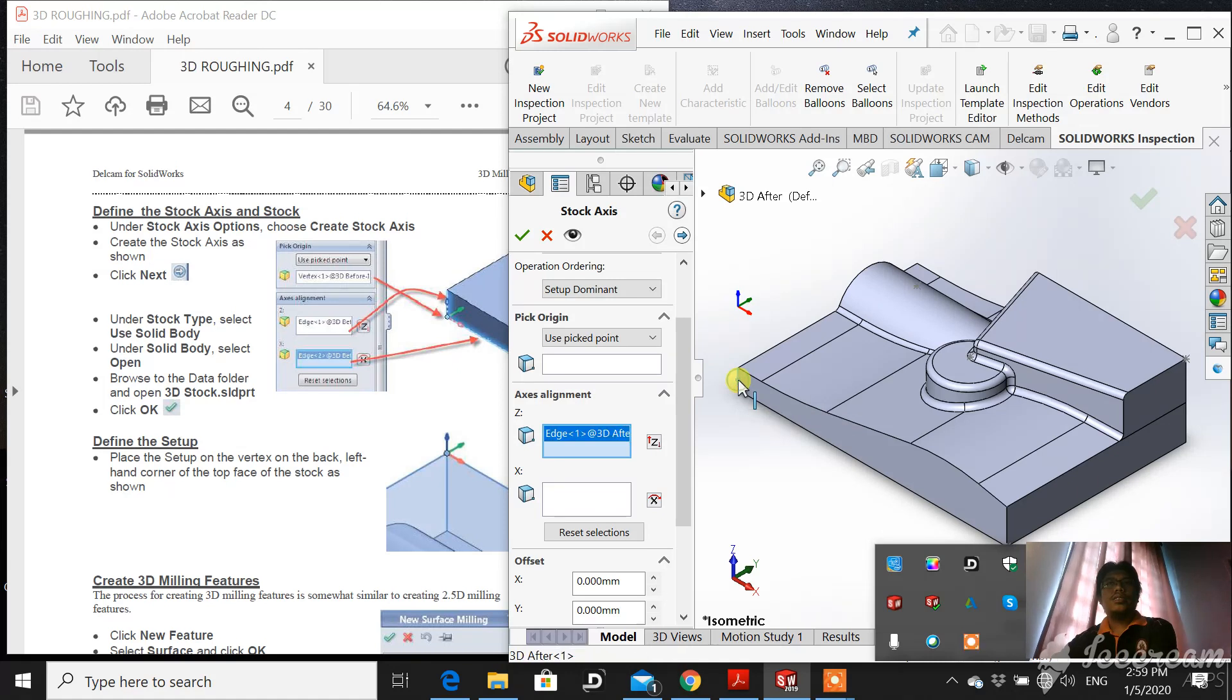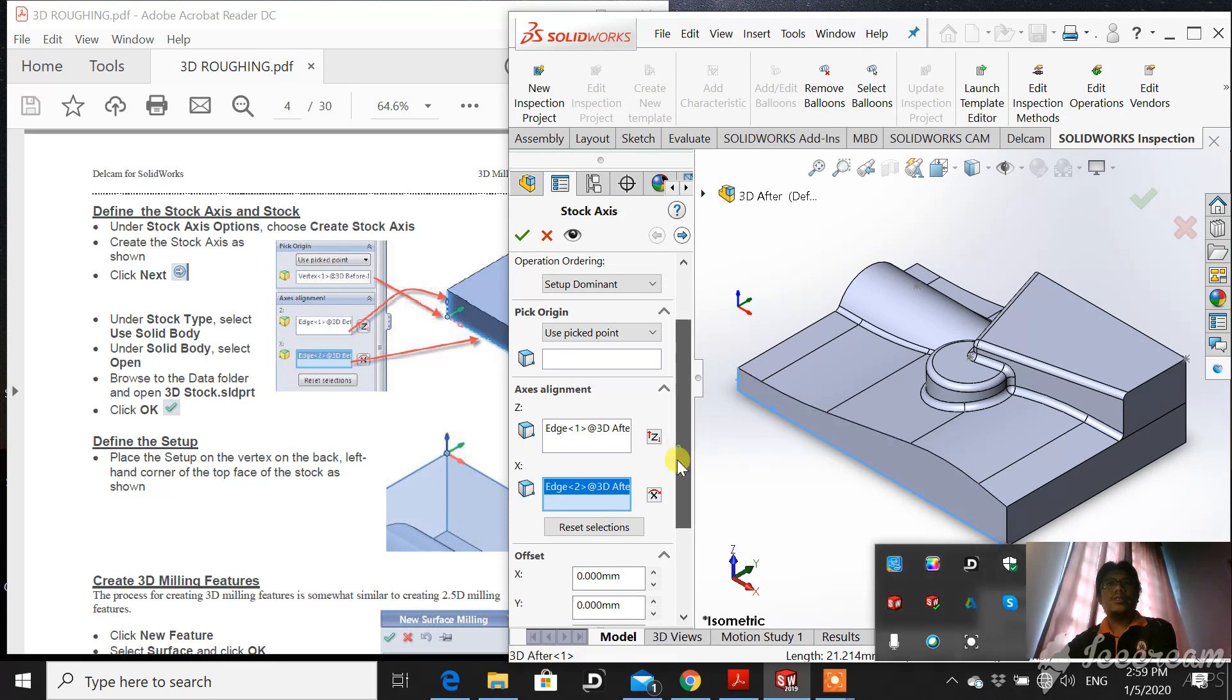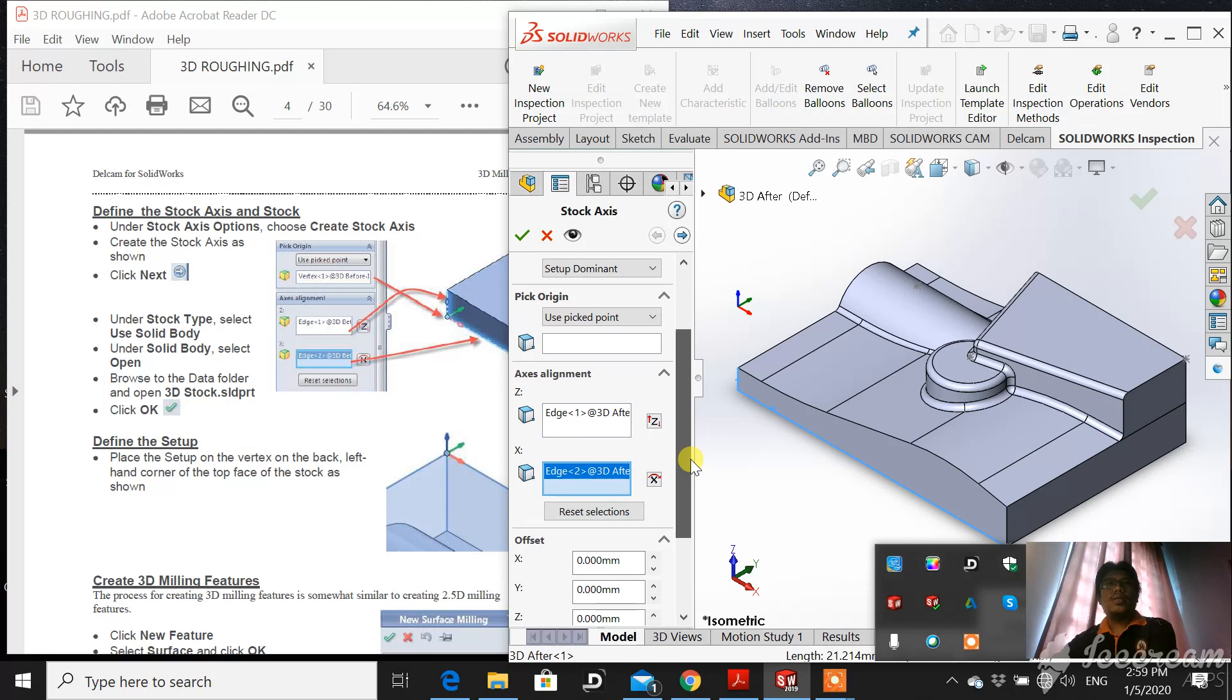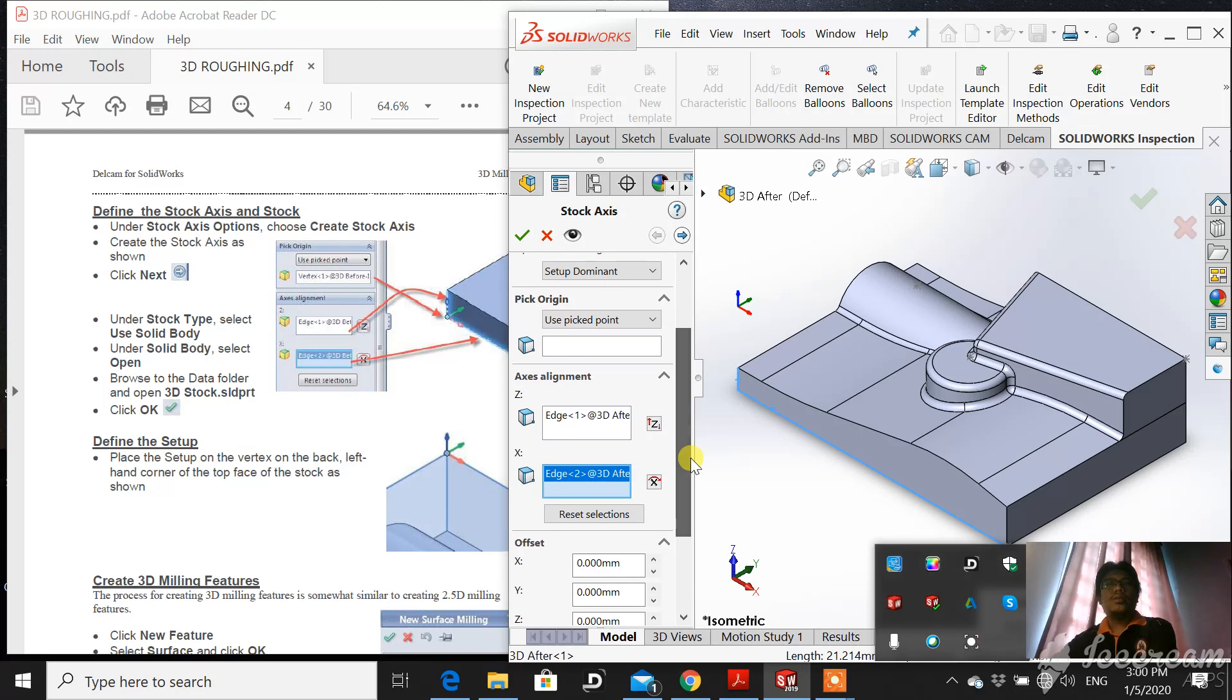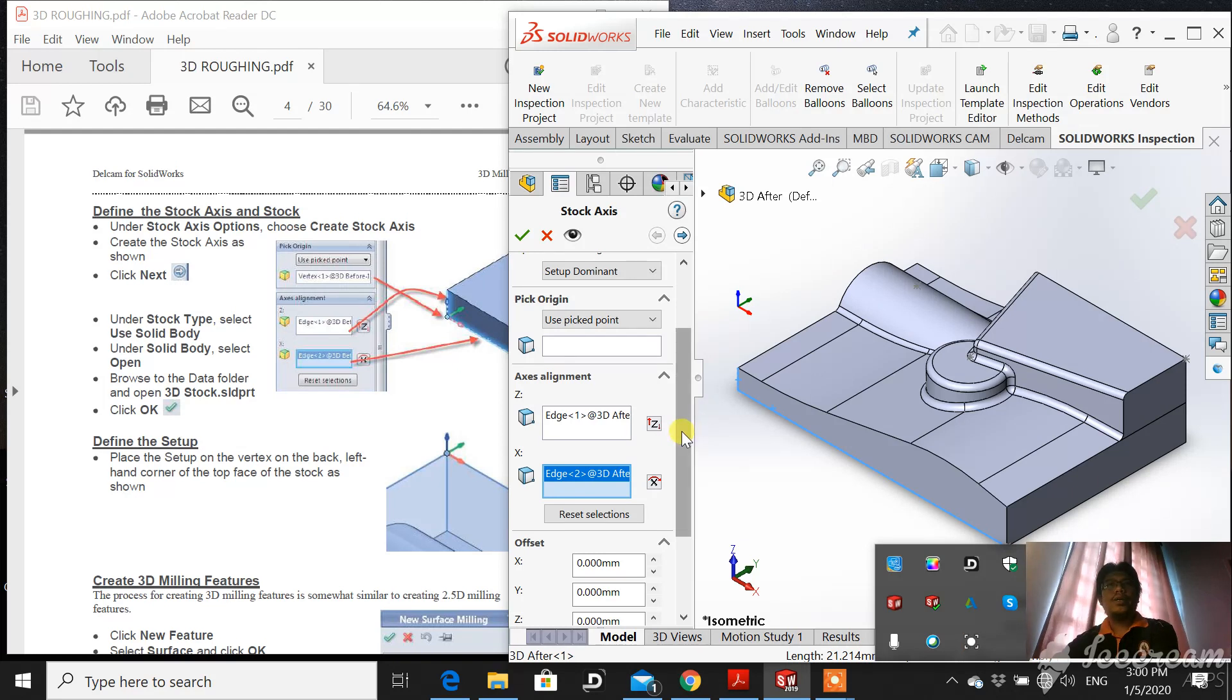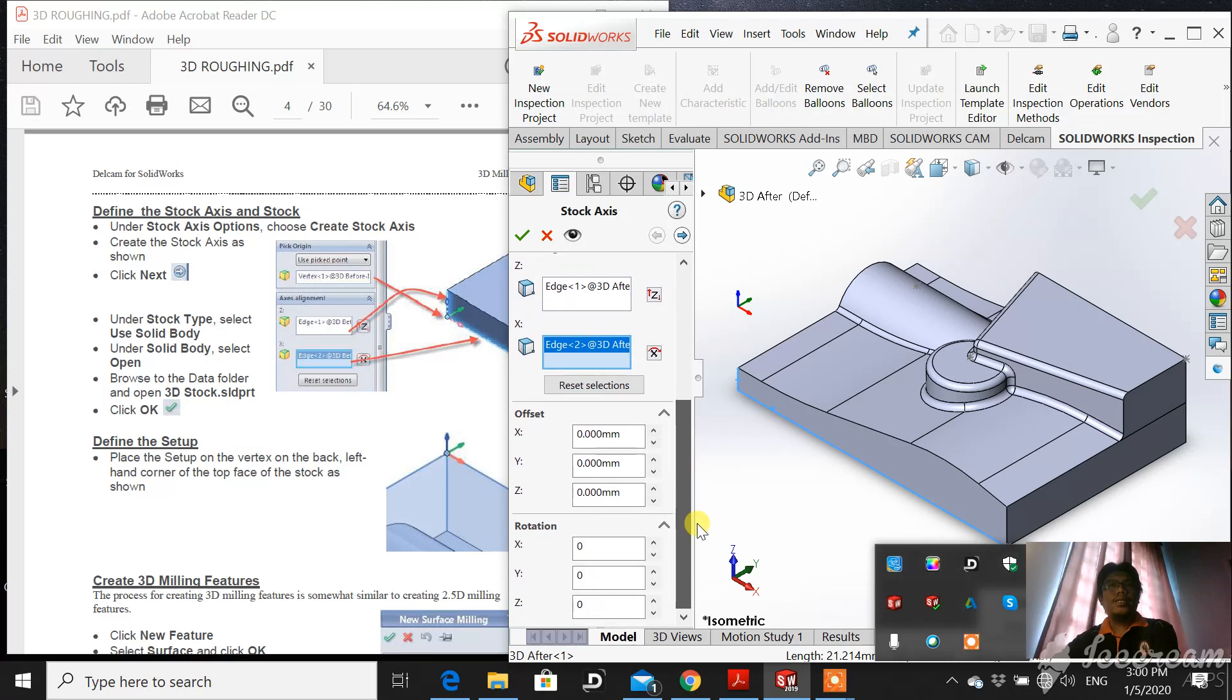This is the exact axis. This is the x, positive x. Automatically the software will detect the y axis. This is the y. And then just fill in the blank offsets.